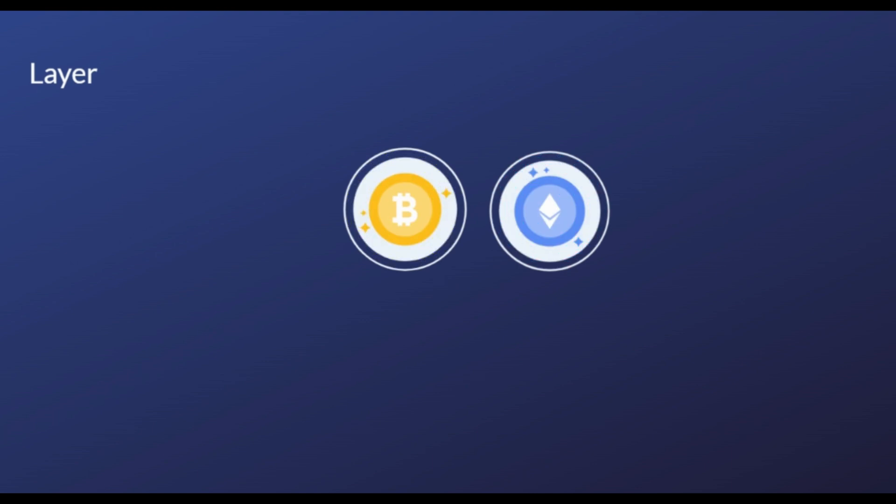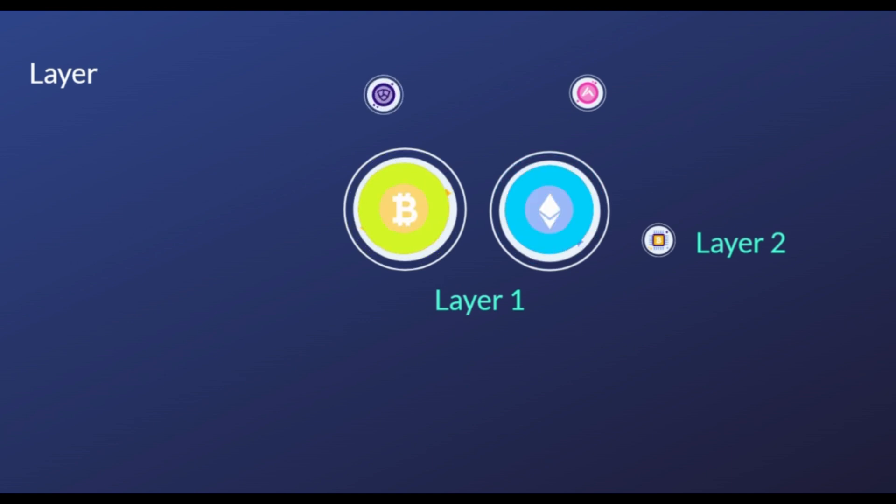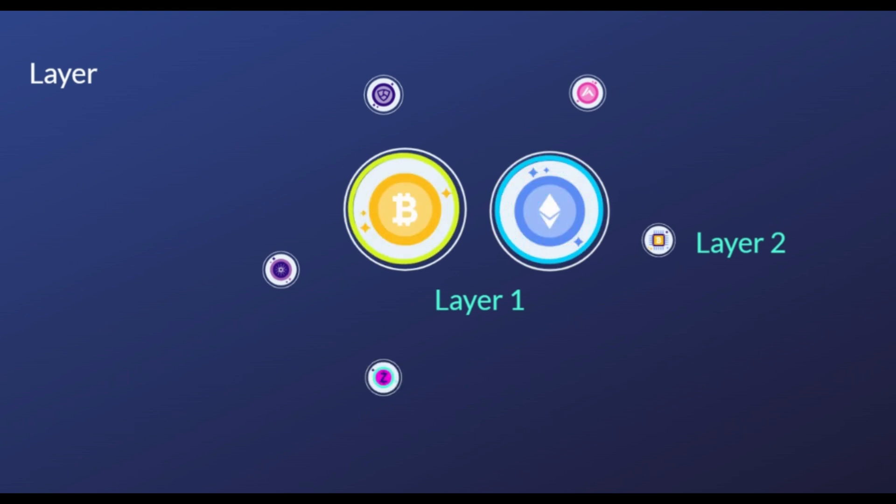Ethereum and Bitcoin are Layer 1 blockchains. Layer 1 is the underlying main blockchain architecture. To create scaling solutions, to reduce congestion through secondary blockchains, and to solve these issues, Layer 2 networks were created by developers. Today we will investigate one of them.